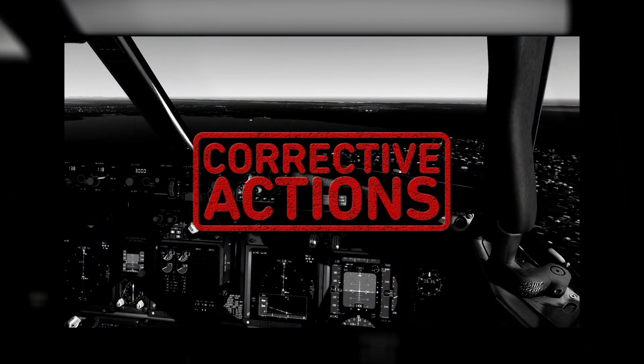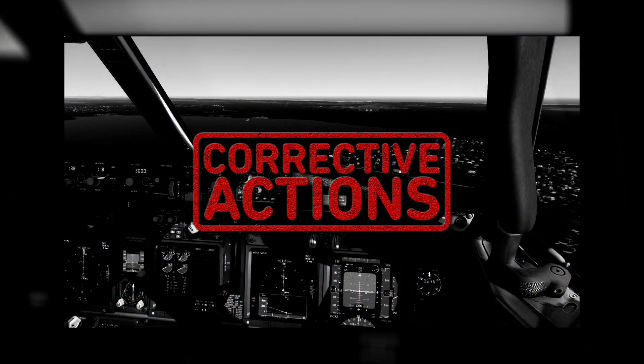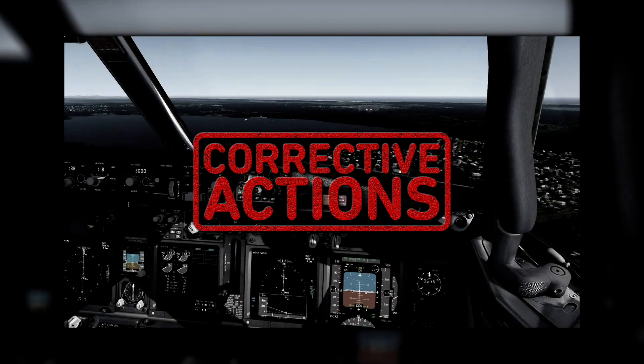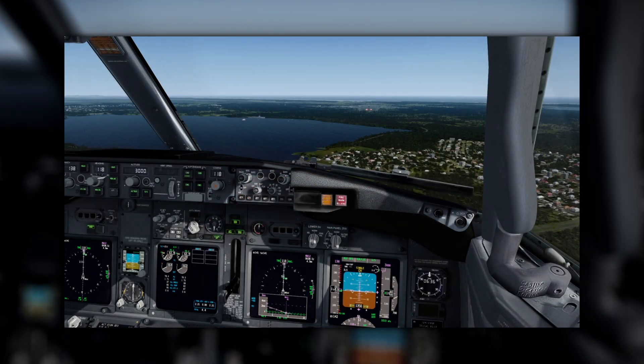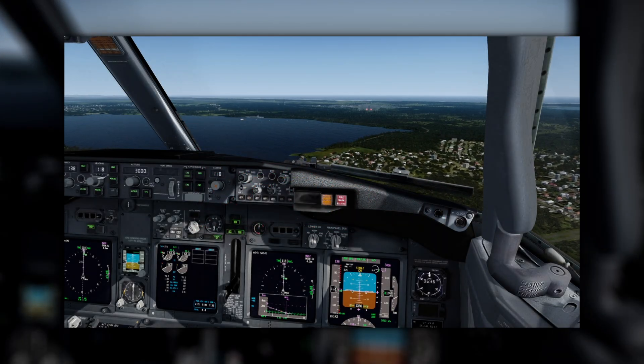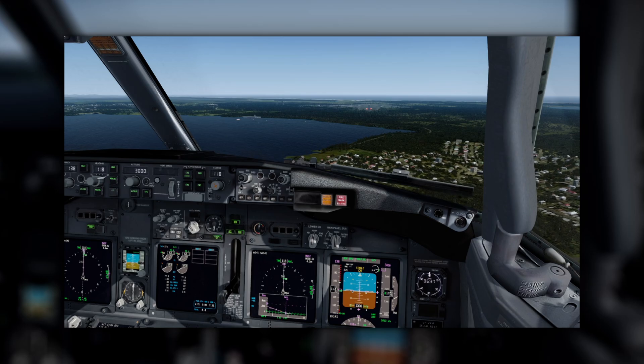During a circling approach, wings should be level on final when the aircraft reaches 300 feet above airport elevation. Positive corrective actions should be taken before deviations develop into a challenging or hazardous situation in which the only safe action is a go-around.